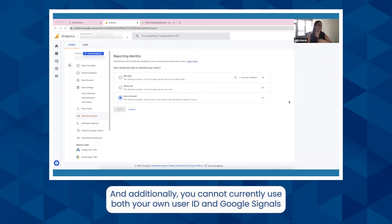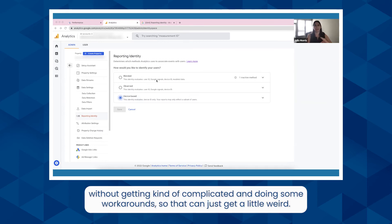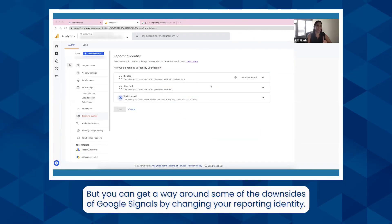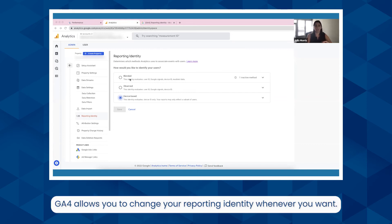Additionally, you cannot currently use both your own user ID and Google Signals without getting complicated and doing some workarounds. So that can get a little weird. There are some ways around it, but it's a little complicated. However, you can get around some of the downsides of Google Signals by changing your reporting identity.